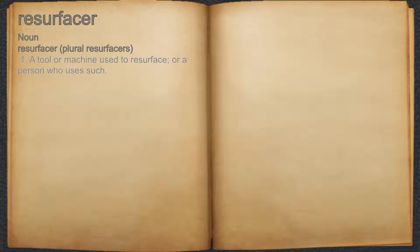A tool or machine used to resurface, or a person who uses such.